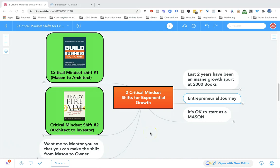In this video, I will teach you two critical mindset shifts you must make in your business in order to grow your business exponentially. If you want to set up your business for exponential growth, you must pay attention.